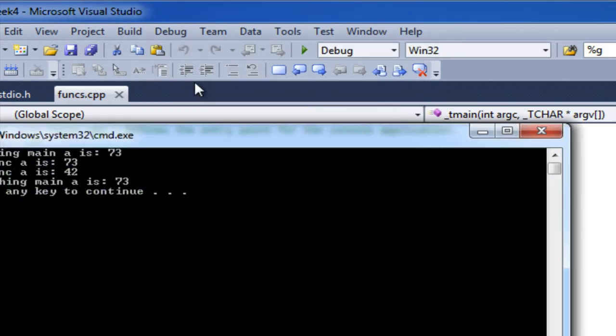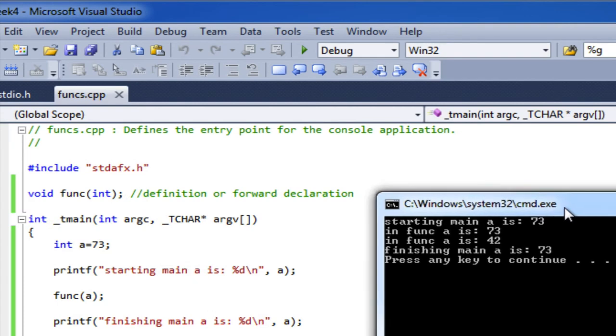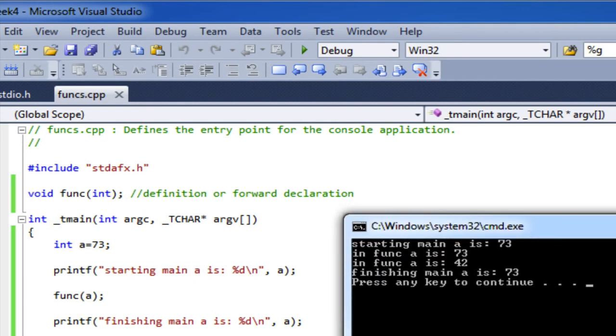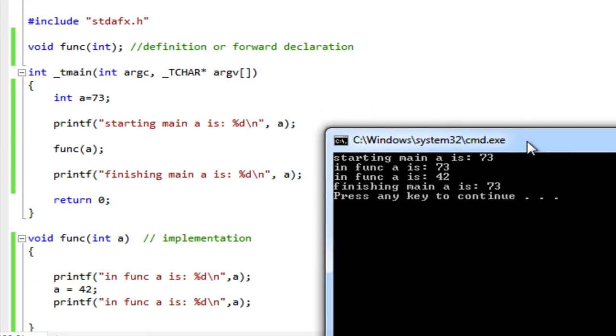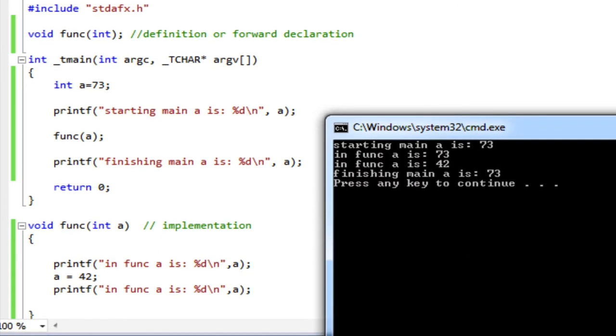And run it, and we've got more output this time to talk about. So let's get them so we can see them both. OK, so I start my main program, I create a variable, an integer variable called a, and set it to 73. Then I print it out. I print out a message saying starting main a is, and there it is. Starting main a is 73.